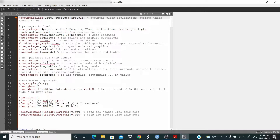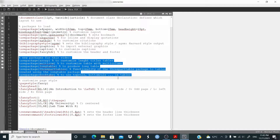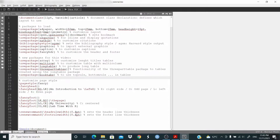This is the setting for the file — the same I use in previous videos, and you can find this code in the description of the first video of this playlist. What is new is the packages we are going to use to make the tables: array, multirow, longtable, twoparttable, threeparttablex, and booktabs.